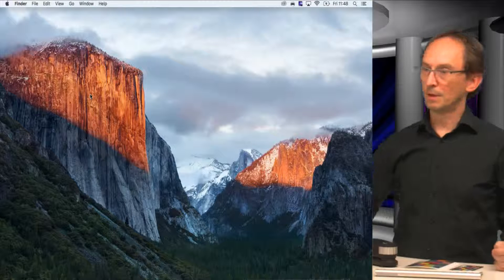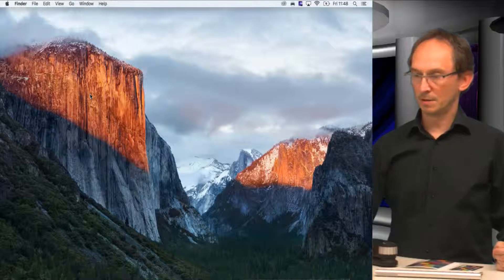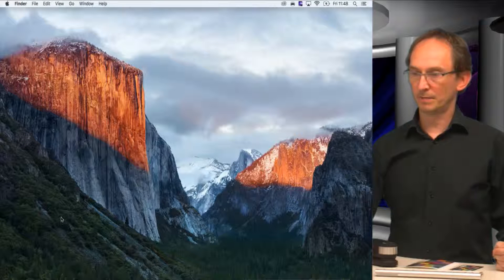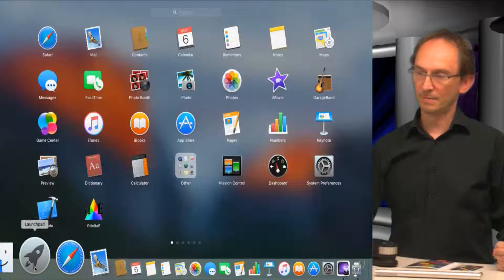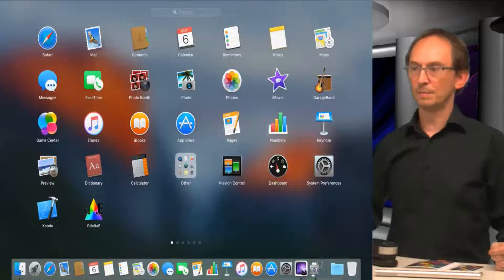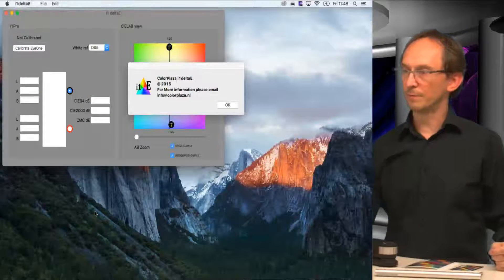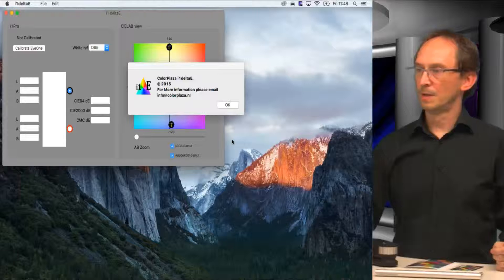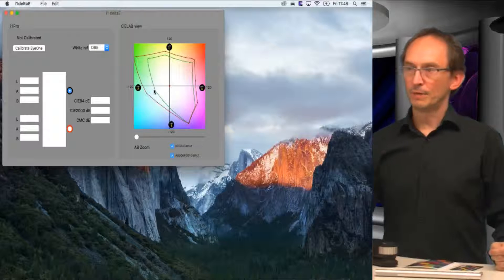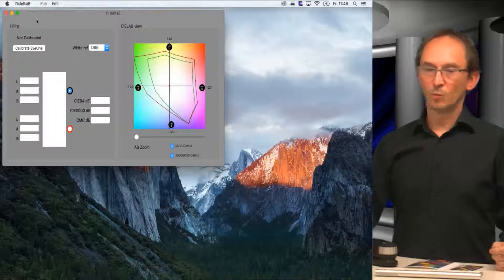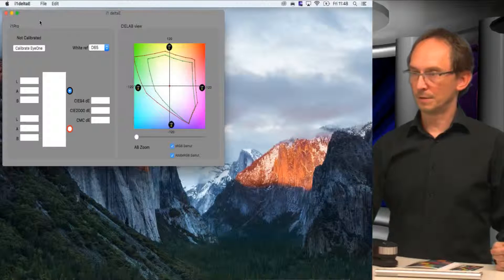Now, to show you what it does, I will share my screen with you. This is my El Capitan startup screen, and if I go to Launchpad, I have I1 Delta E installed. I downloaded it from the App Store and it will give me a single window. I'll put it in the center somewhere.